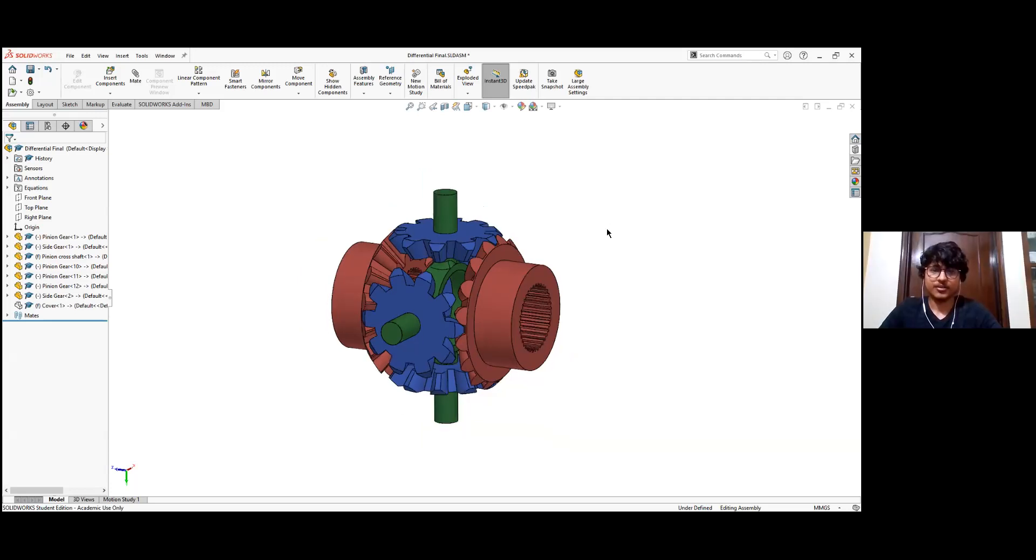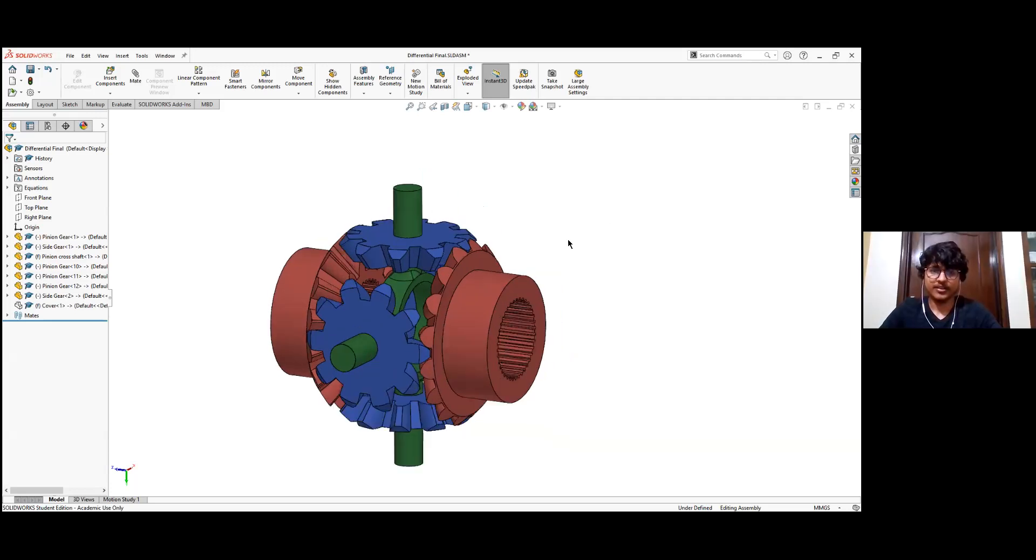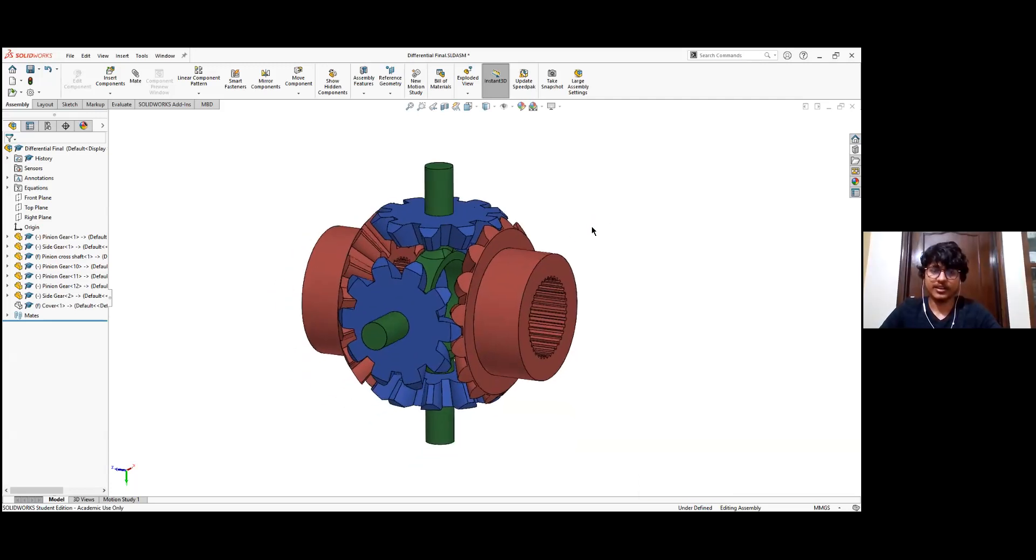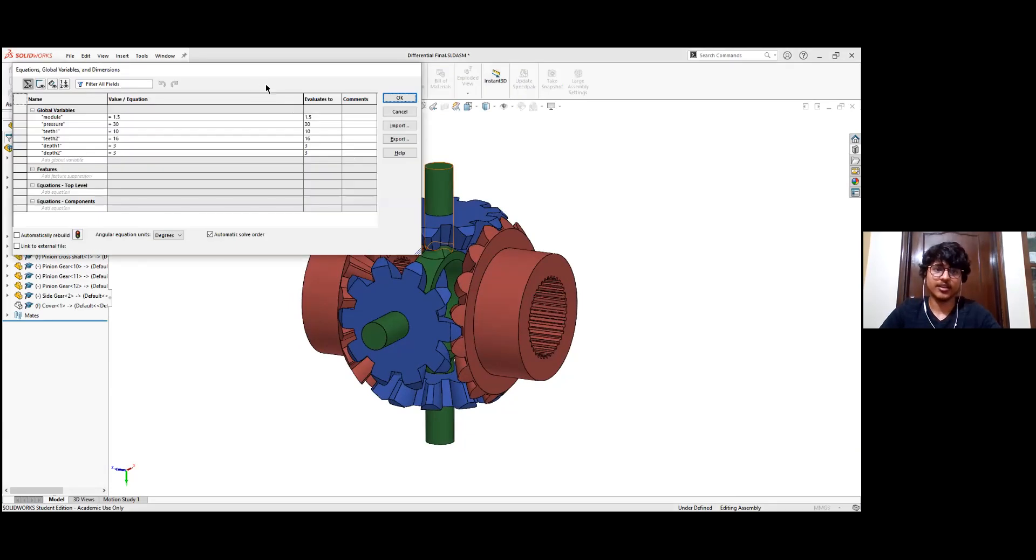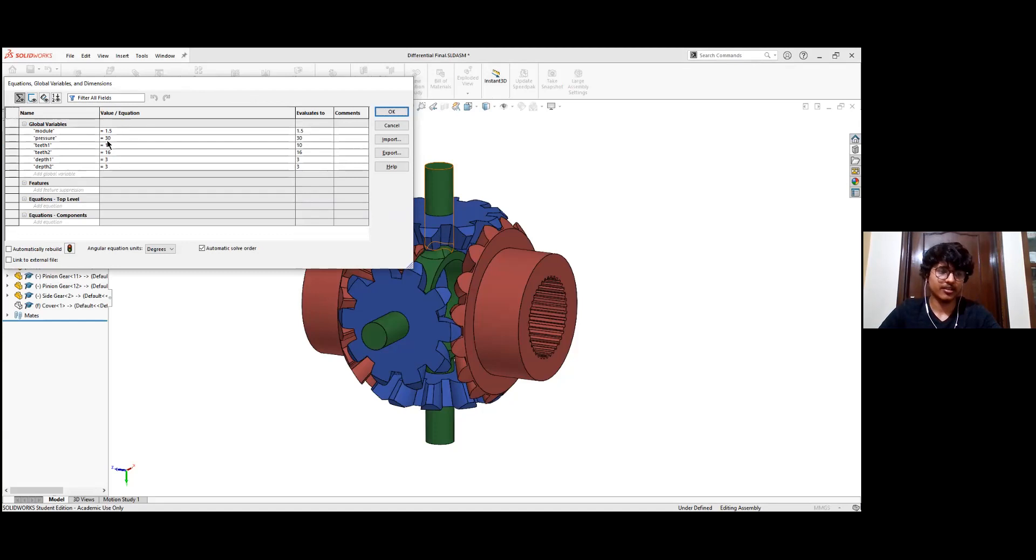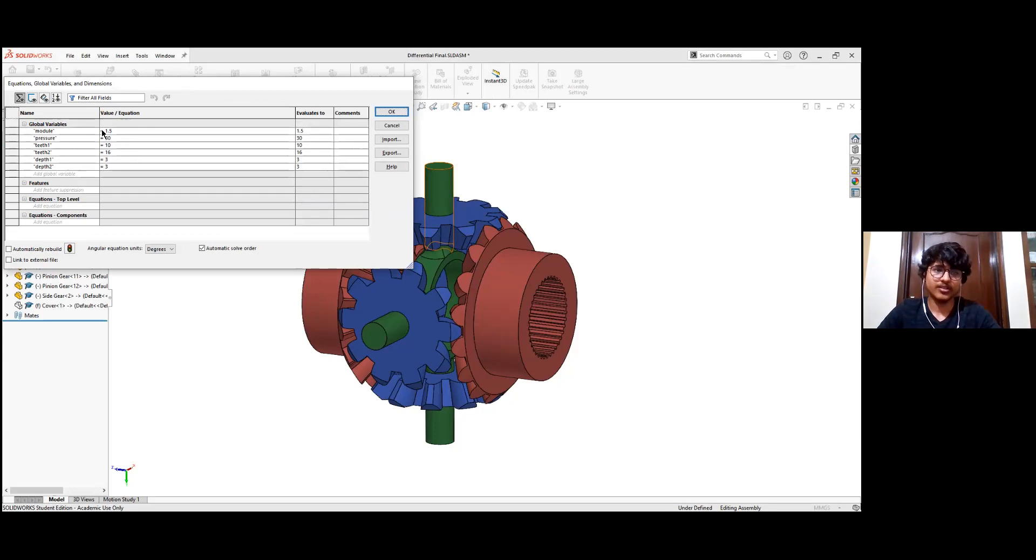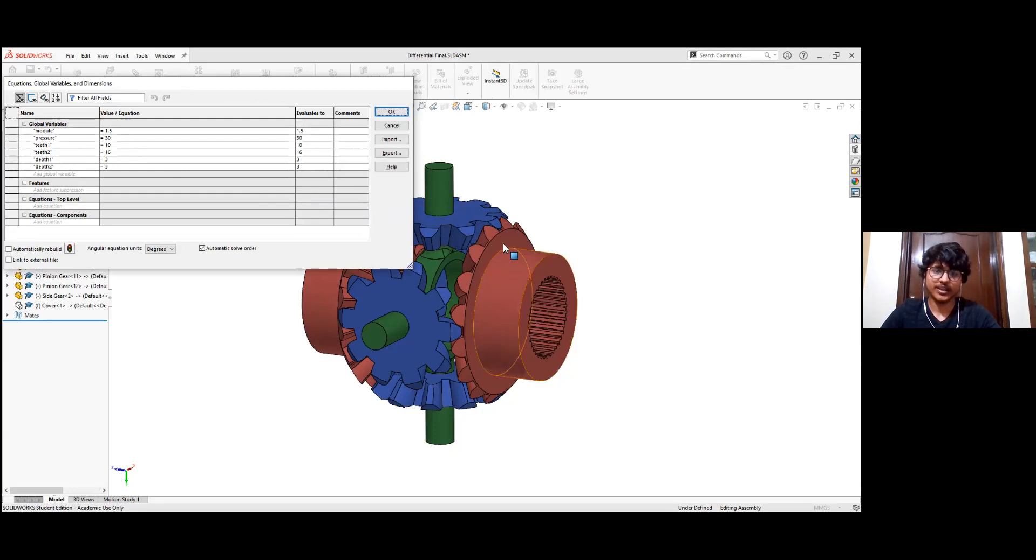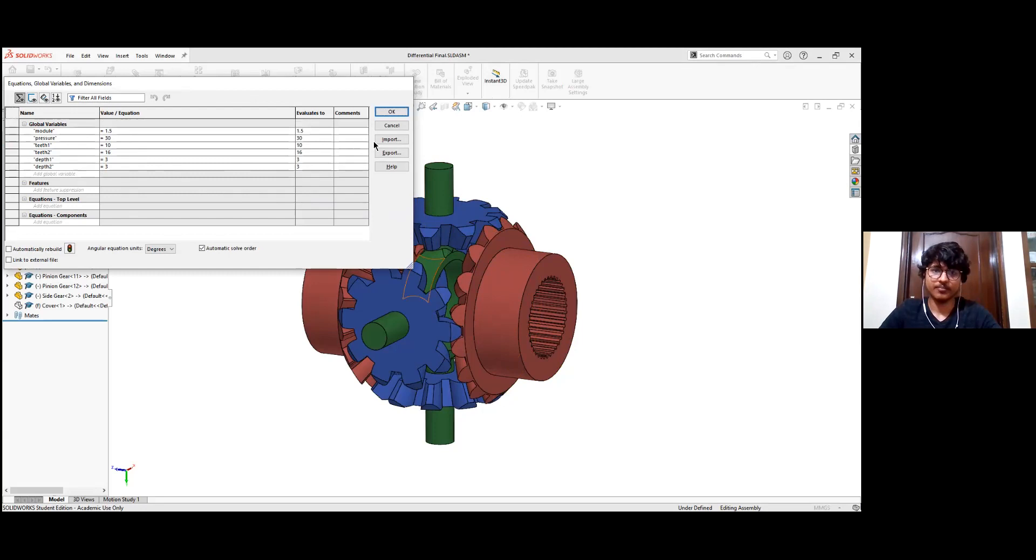Right. So I first define the parameters that are used to make a gear. So we have the module, which basically decides the size of the teeth. Then we have the pressure angle that decides the type of teeth, the angle at which the force is being acted upon. Then the number of teeth for different types of gears. And finally, the height for the depth of the gear, these were the global parameters I defined.